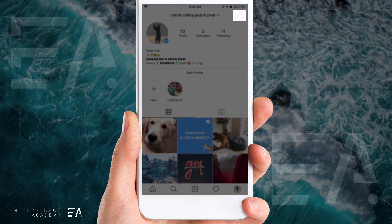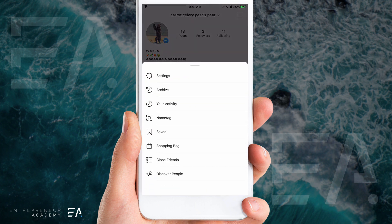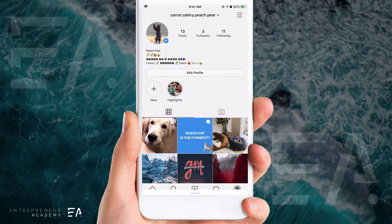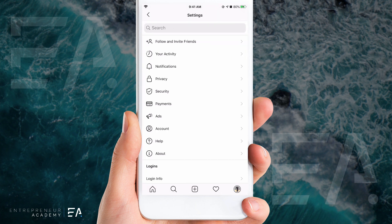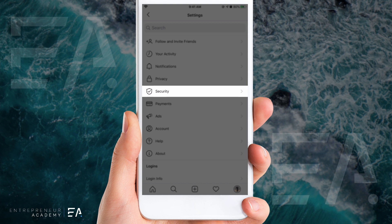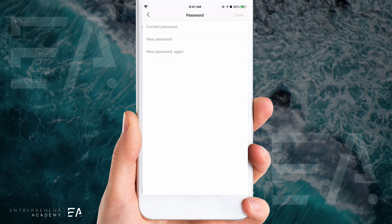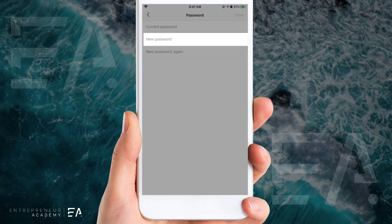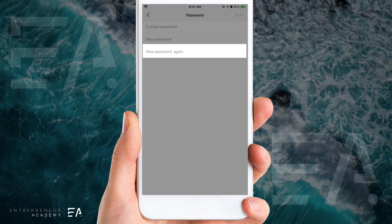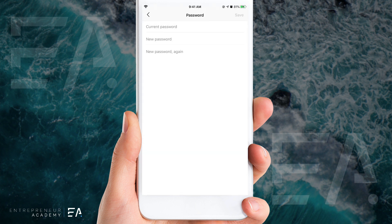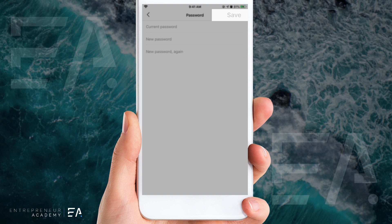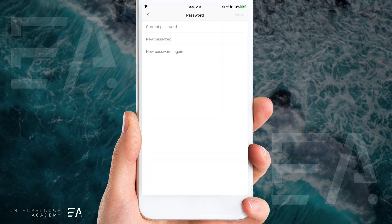Press the three lines up on the top right hand side and then press Settings. Scroll down to Security and press that option, and you'll see Password pops up at the very top. It'll prompt you to enter your current password and then to choose something new and type it out twice. If this is how you want to change your password, go ahead and press Save and it will automatically be signed in.